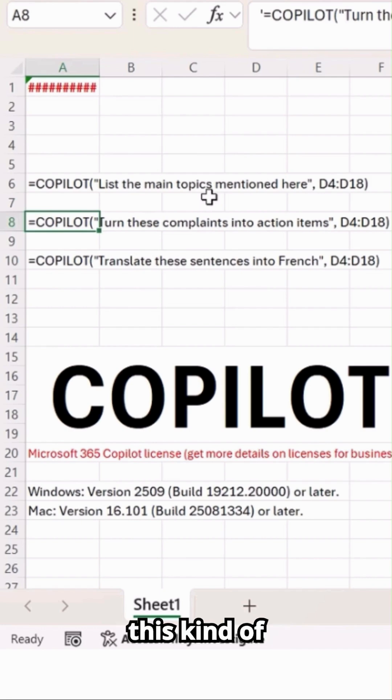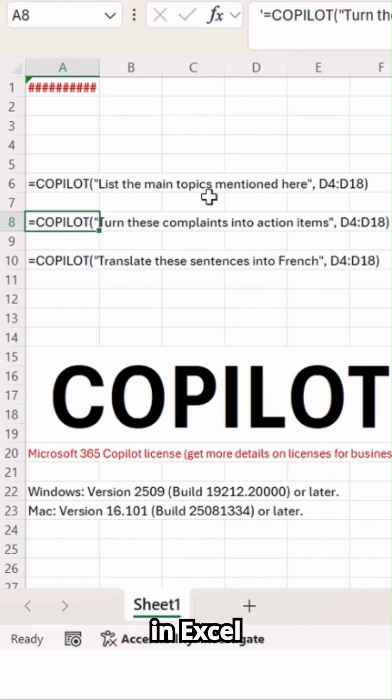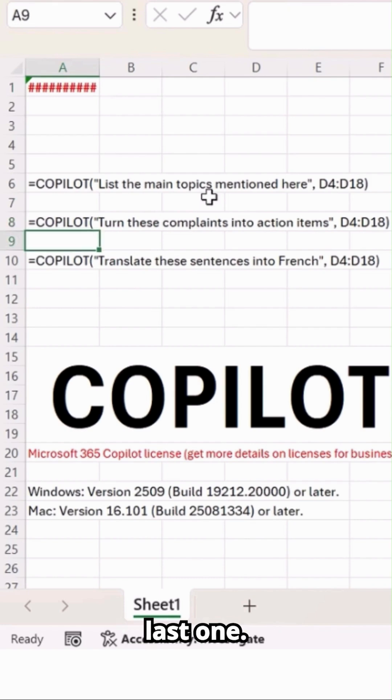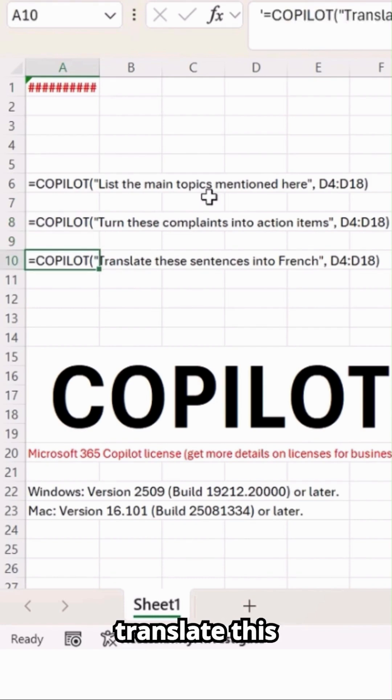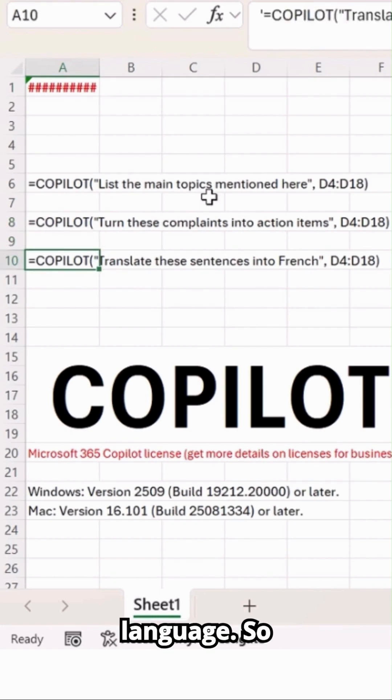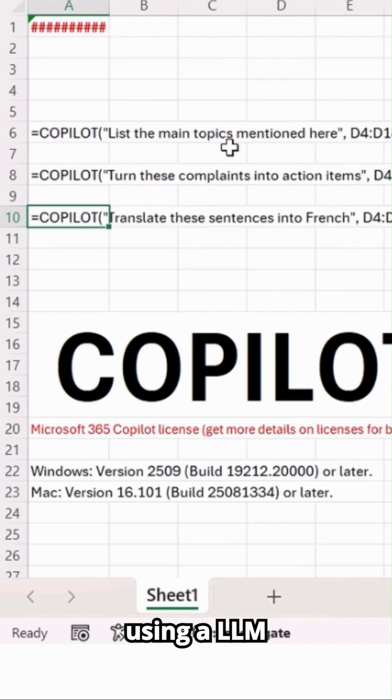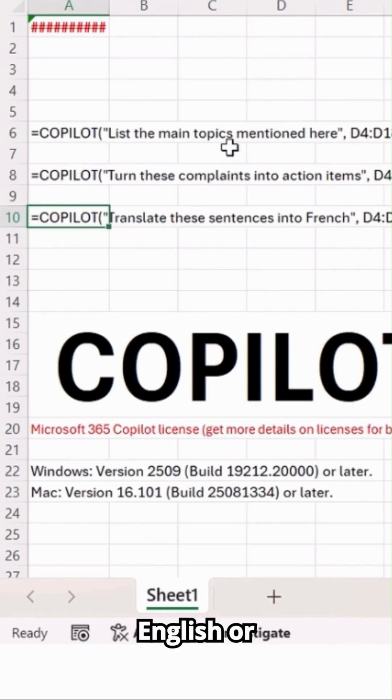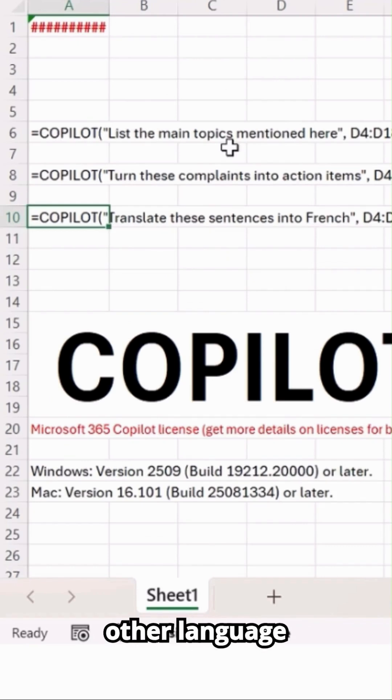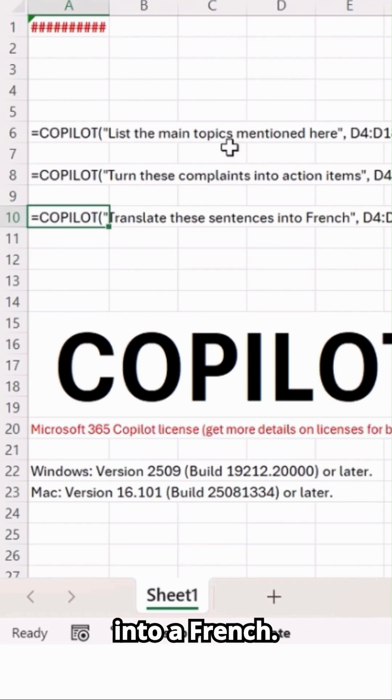OK, the last one: copilot translate these sentences into a French language. So basically using an LLM model, our data from English or maybe any other language translating into French.